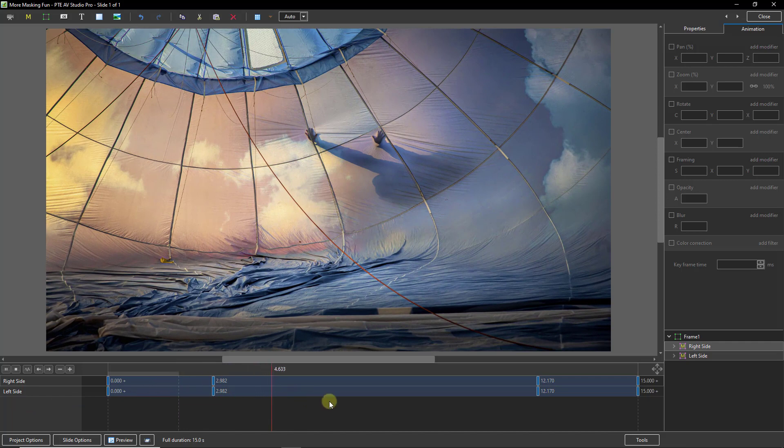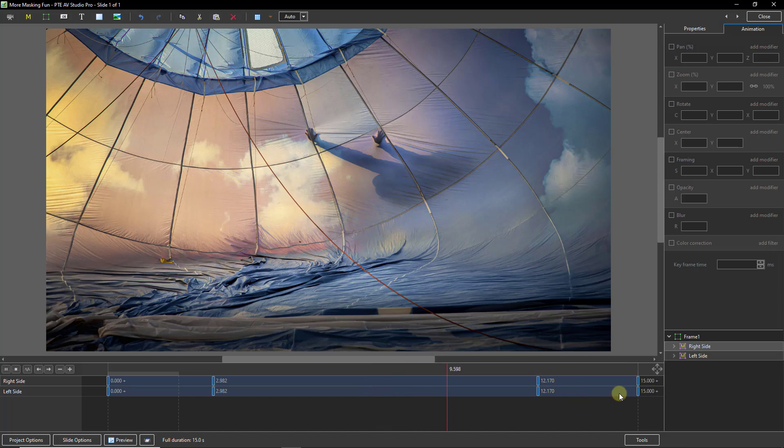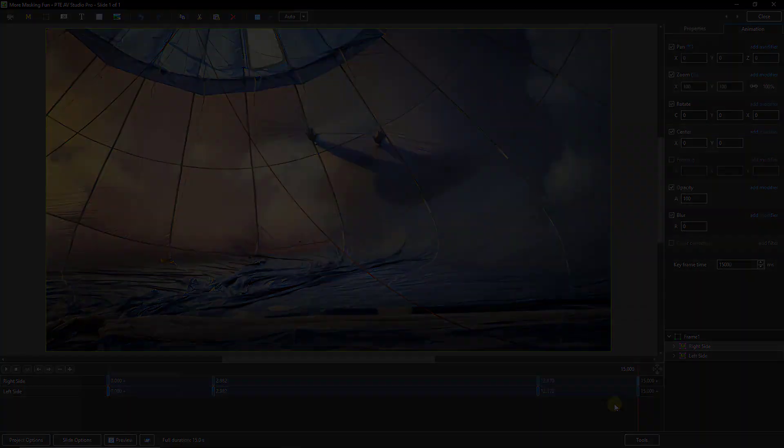What we need to do now is to go on and do exactly the same in reverse from these two keyframes to these. Whether you want to fold it towards you or away, personal choice.